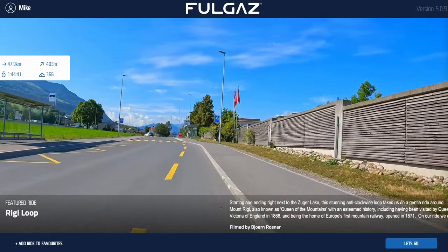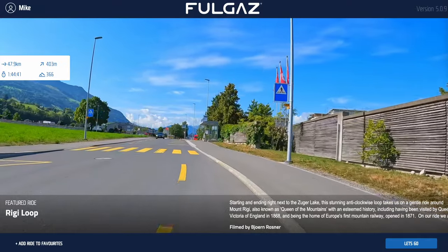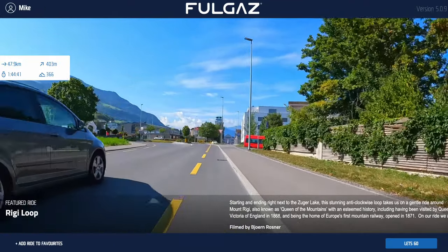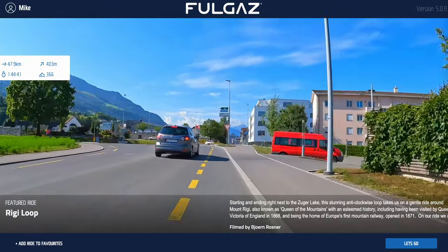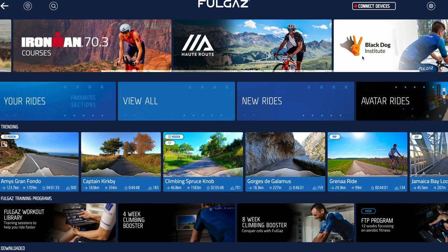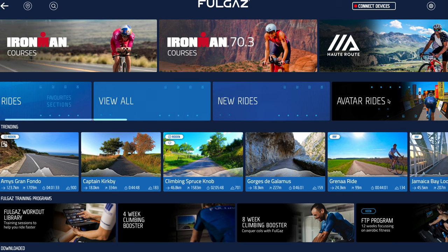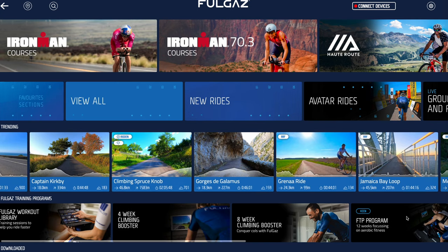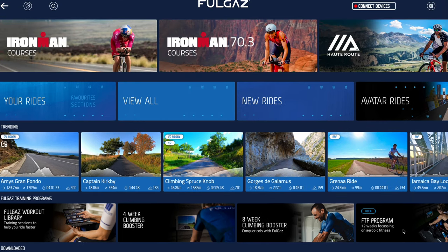The first thing you'll see is a random selection from one of the trending rides — something that's currently popular. You can investigate it later by adding it to favourites. On the home screen we've got our commercial partner categories at the top, such as Ironman courses, special challenges, and Hope Route. We've also got other curated categories of content, our trending rides, workout programs, and our training workout library. If you've already downloaded some rides, they appear further down.